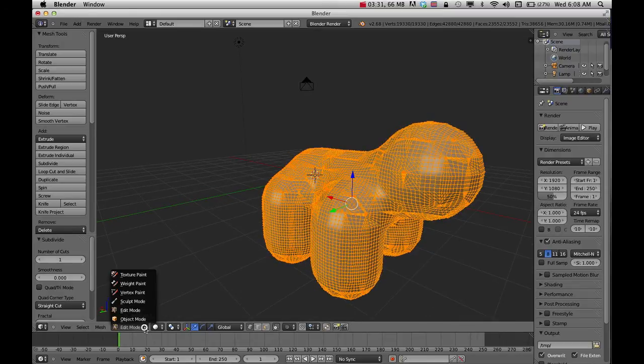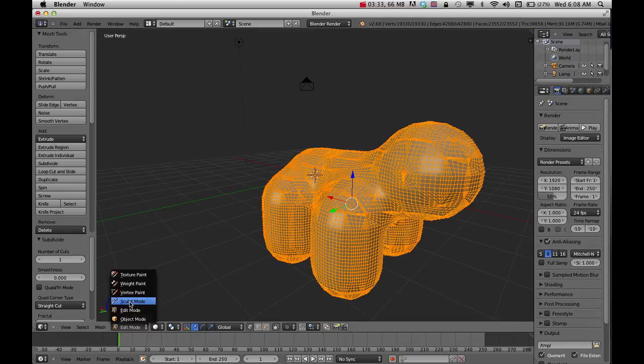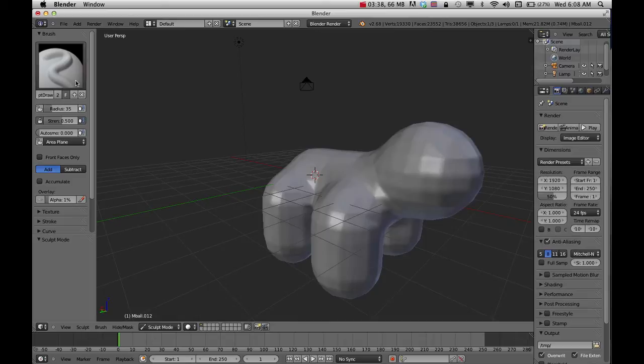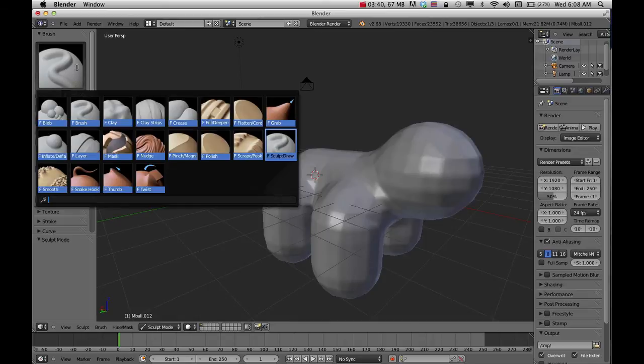I'll jump down to Sculpt Mode and I'm ready to use the sculpting tools. The way sculpting tools work is if you click on this, it shows you different tools.